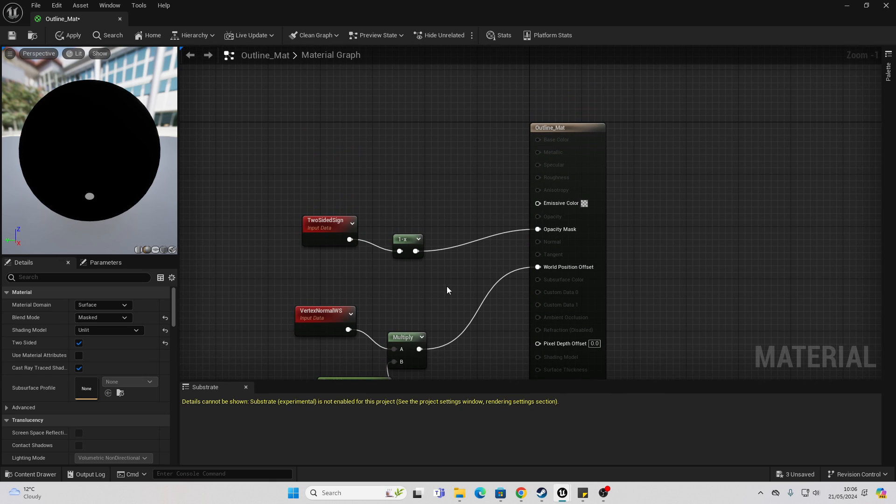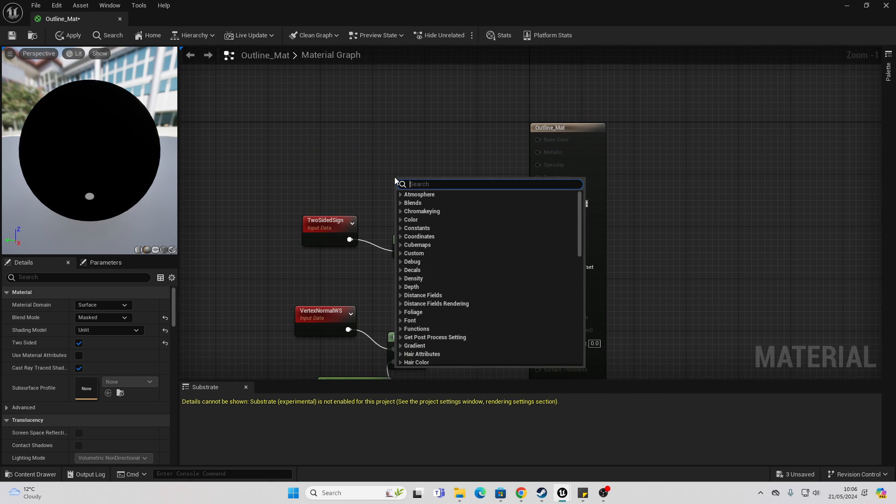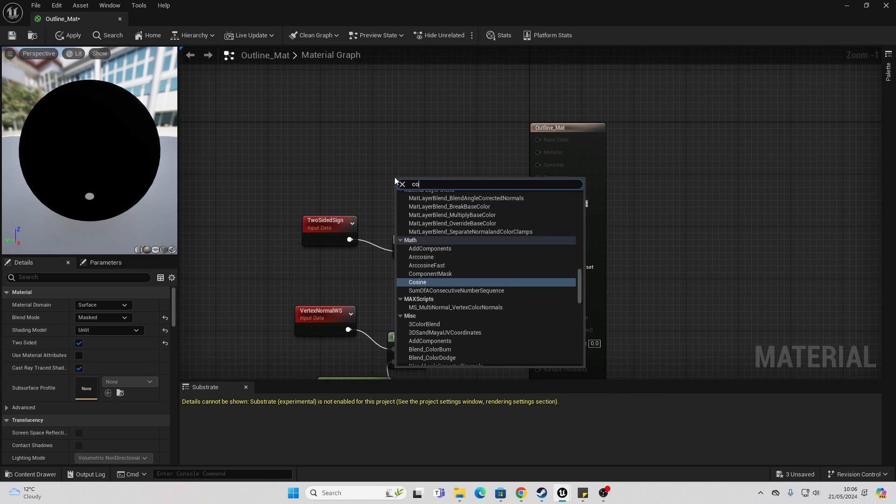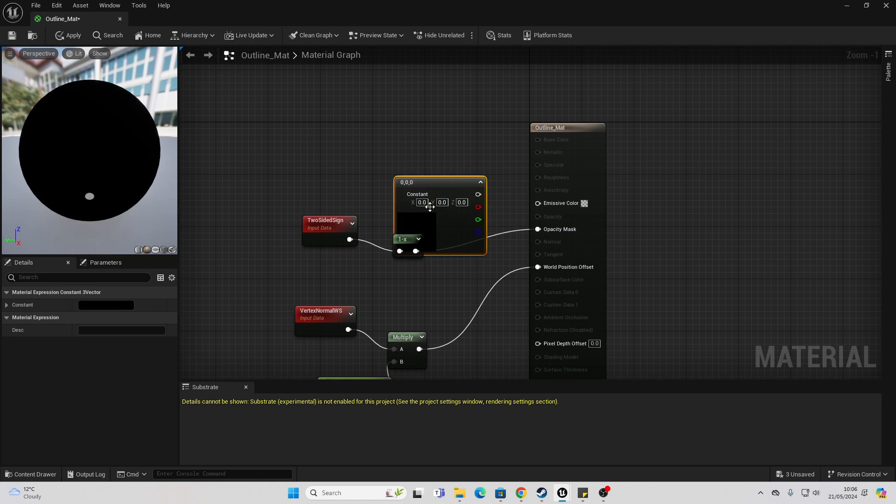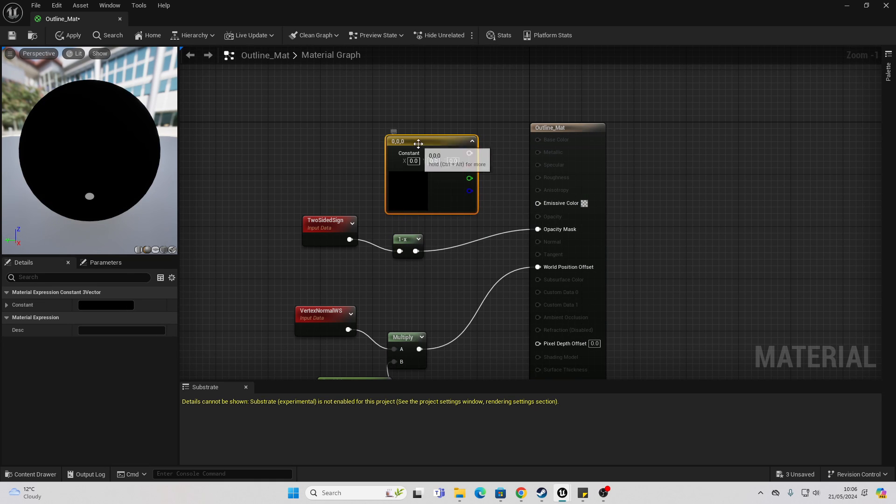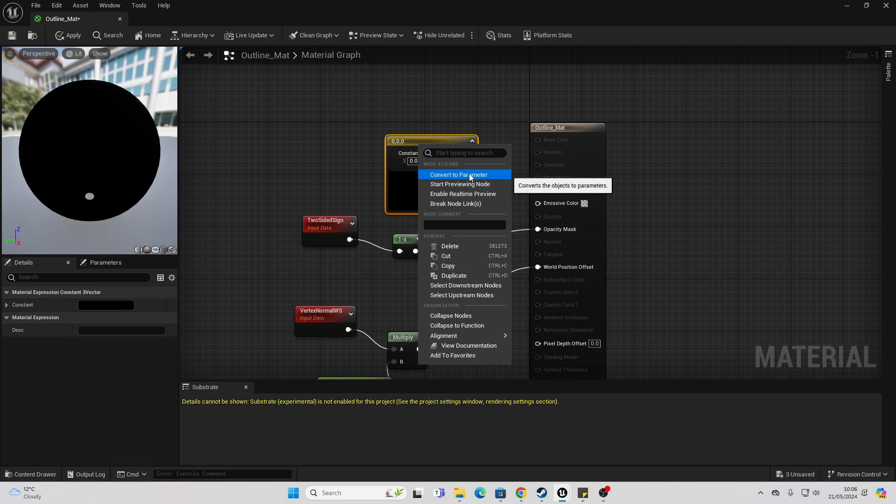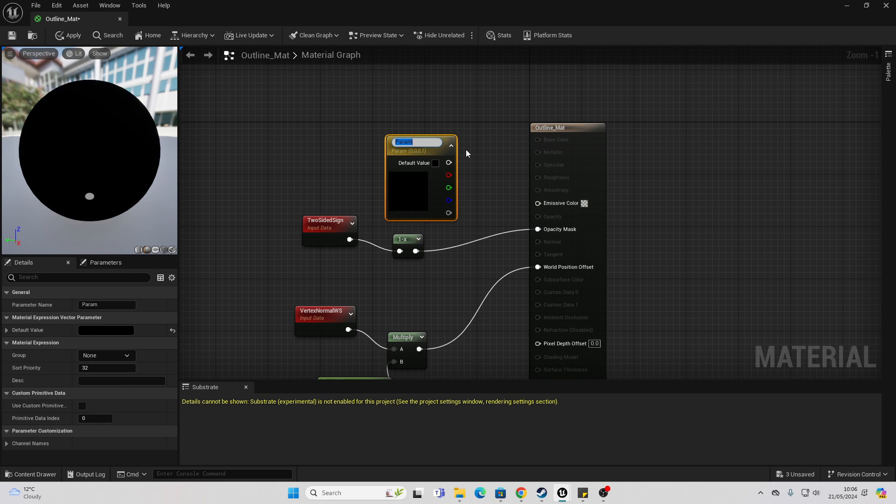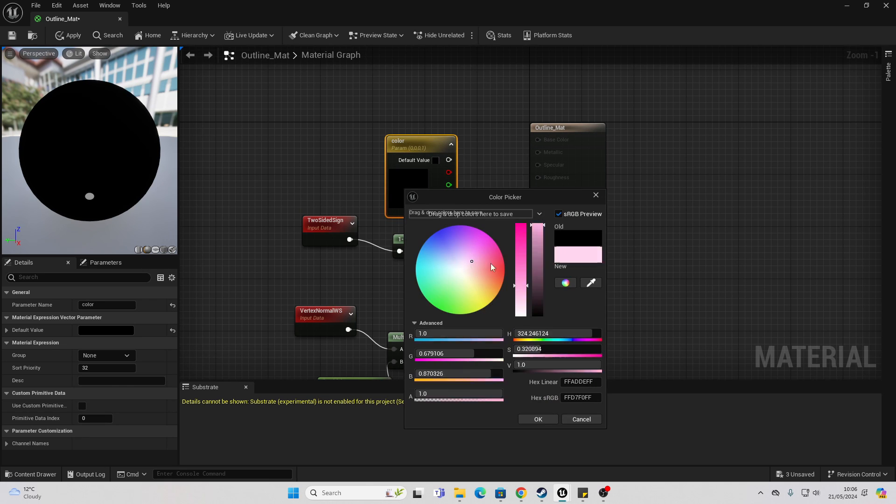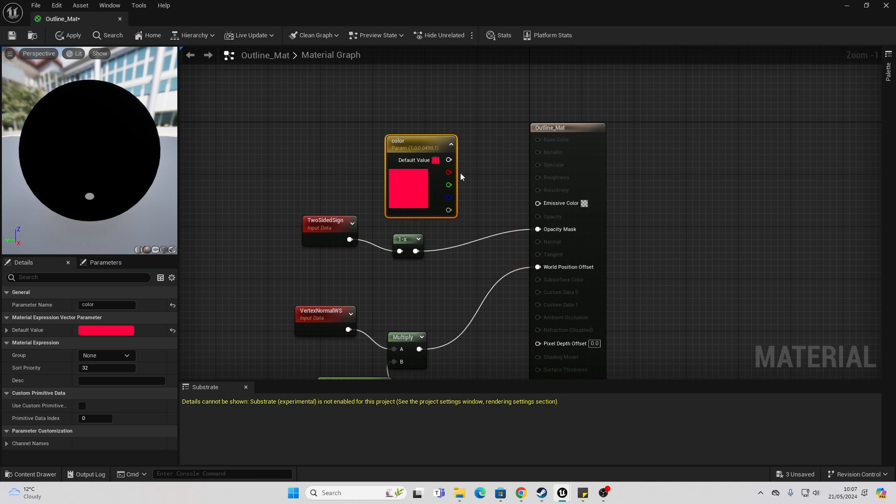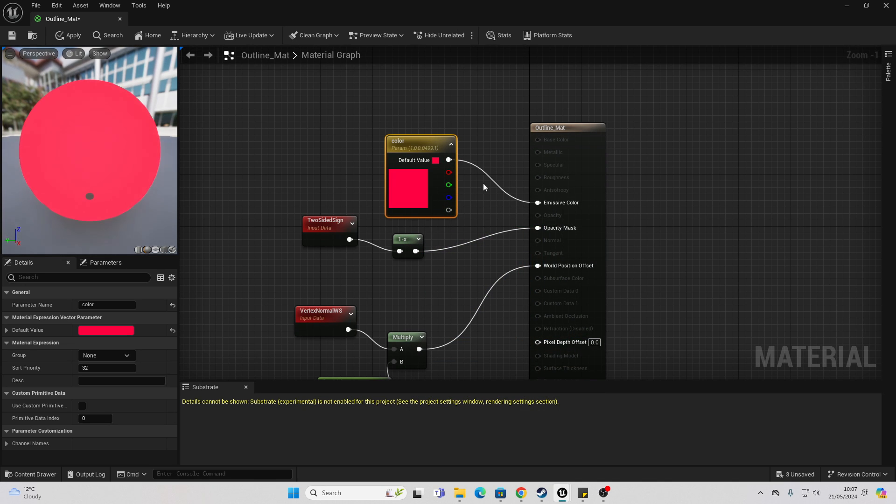Then to decide our line outline color, we can just right click and look for a constant three vector. Right click on this and convert it to a parameter and just call it color. I'm just going to make mine red for now and connect this into emissive color. Then just go apply and save.